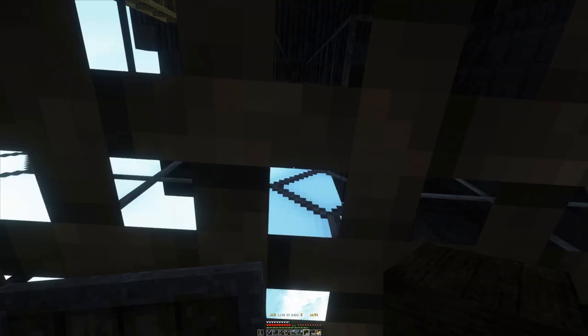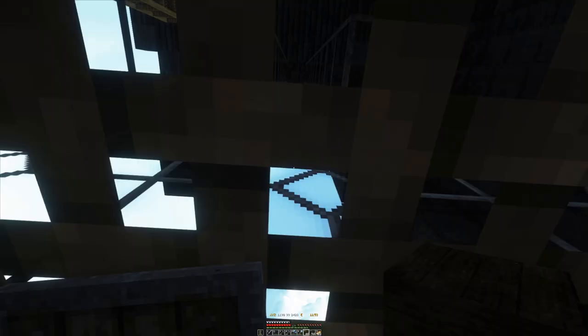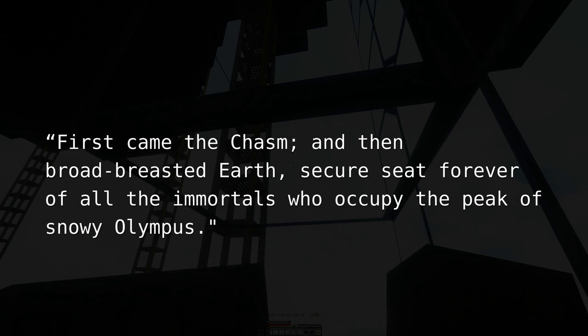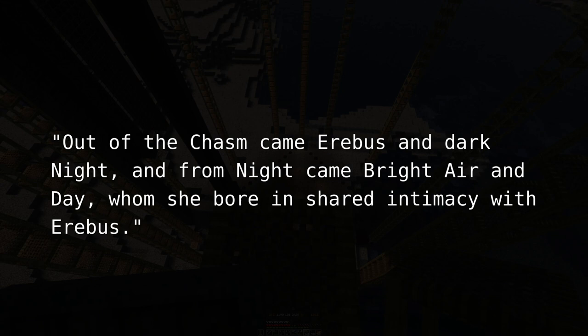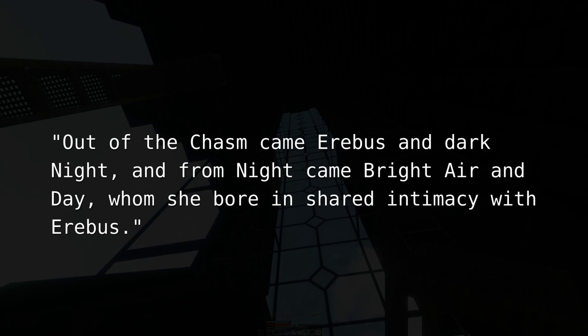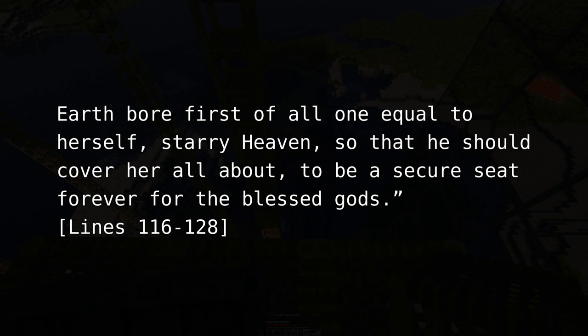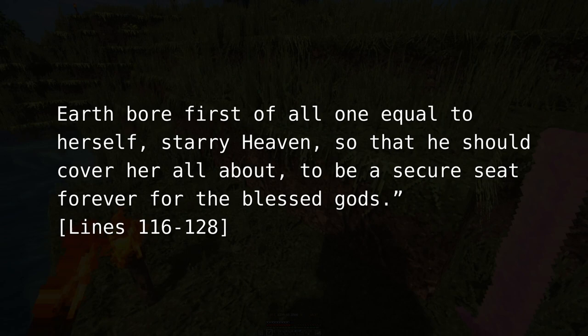Let's start with the creation account. First came the chasm, and then broad-breasted earth, secure seat forever of all the immortals who occupy the peak of snowy Olympus. Out of the chasm came Erebus and dark night, and from night came bright air and day, whom she bore in shared intimacy with Erebus. Earth bore, first of all, one equal to herself — starry heaven — so that he should cover her all about, to be a secure seat forever for the blessed gods.